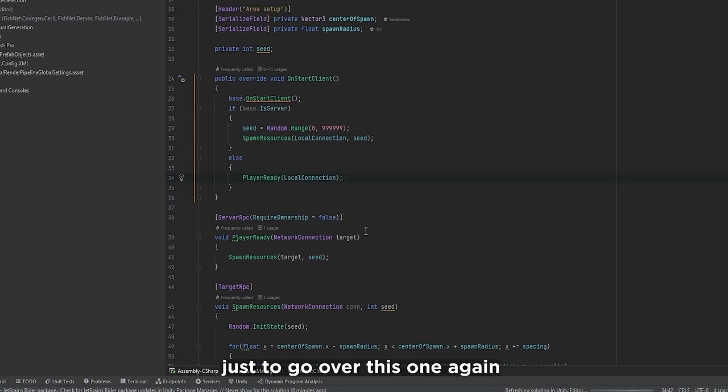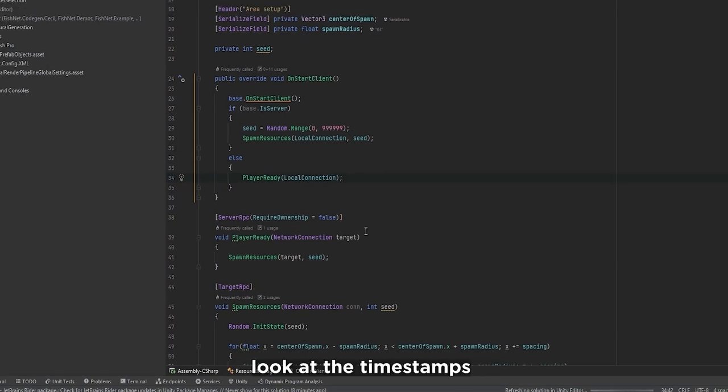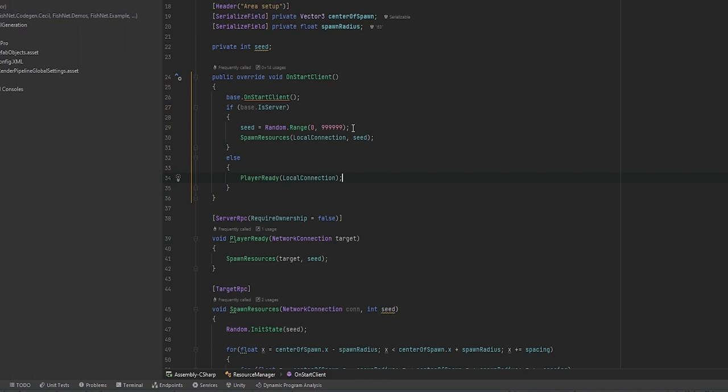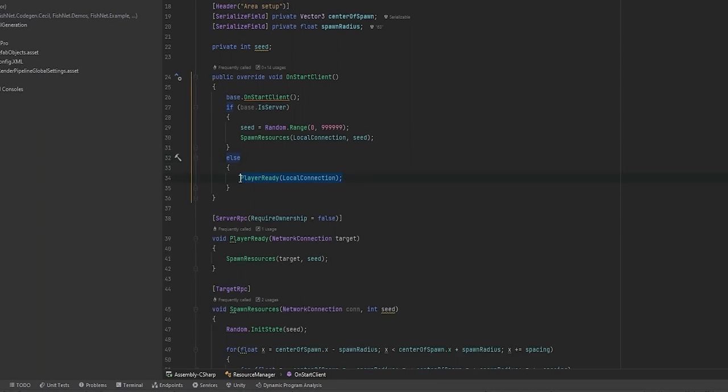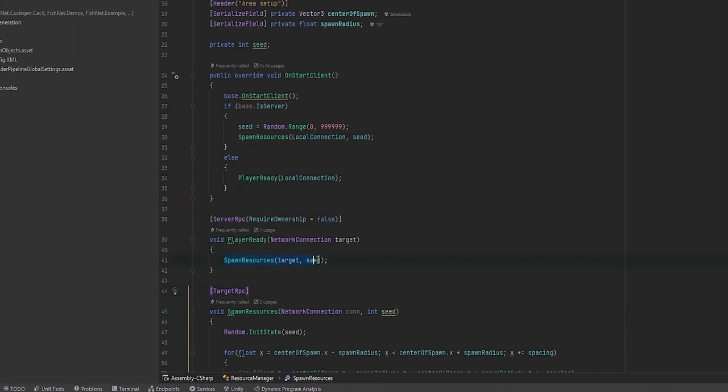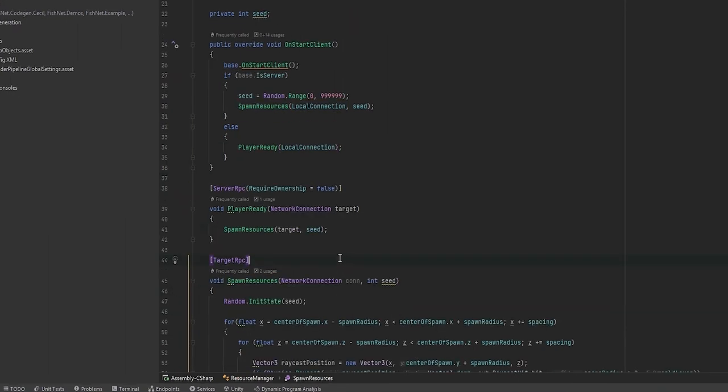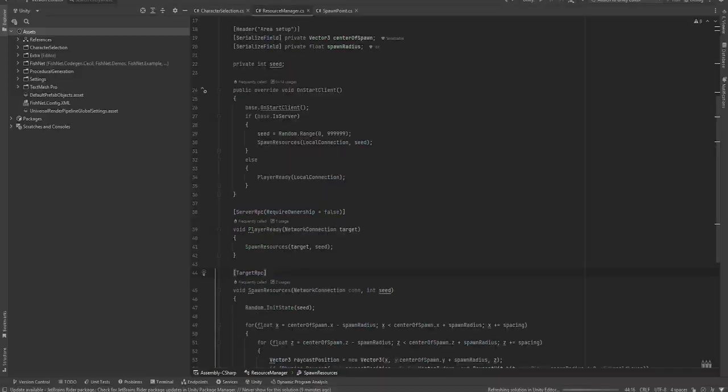Just to go over this once again - if you don't want to look at timestamps, you can skip this part. But the server basically launches the game first, sets the seed, and spawns the resources for themselves. And every time that a client joins, they will tell the server that hey I'm ready, here's my connection, send me the information to spawn the resources. And then the server will send them just that. So let's have a look at how this works.